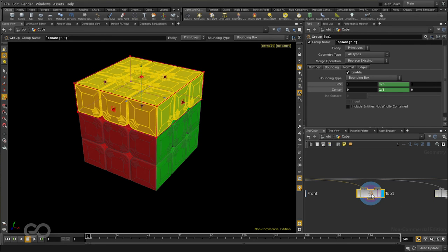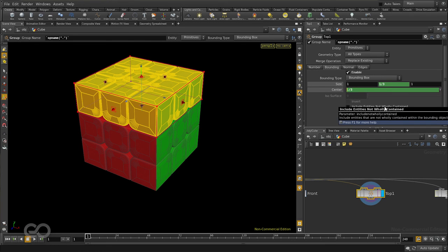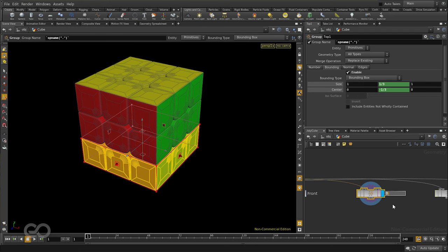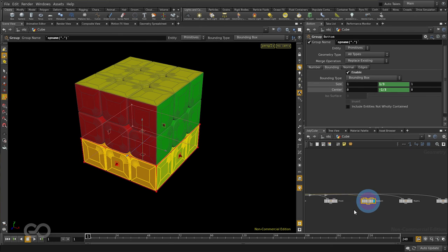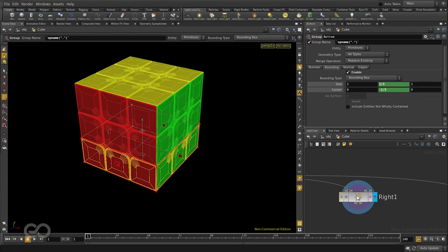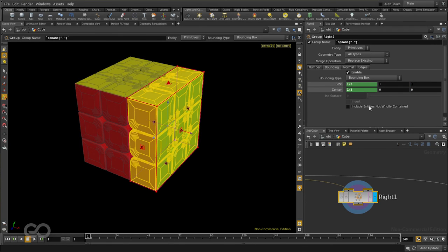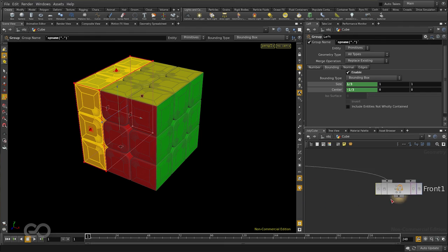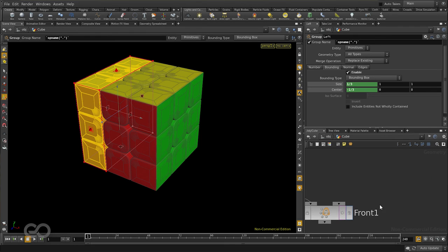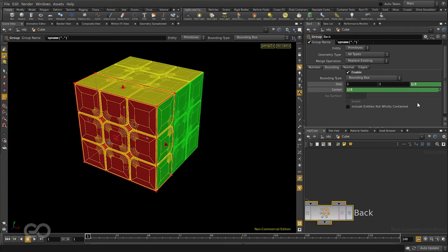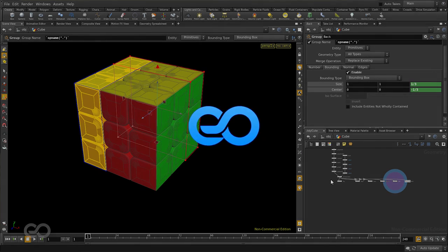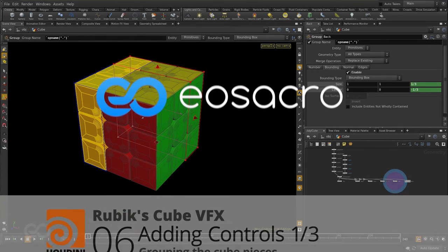Now the first one we have here is top. Whereas we want another section for the bottom so I'll just go change the center value to a negative number so it goes below and call it bottom. Next we have the right side which is nothing but going to be the left side this time. I'll put a negative value on the center and call it left. Same way for the last one which is going to be the back. As you can see all of my grouping is now created.